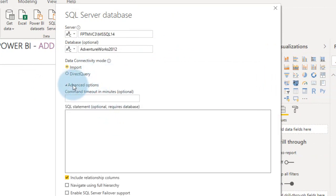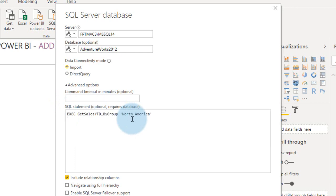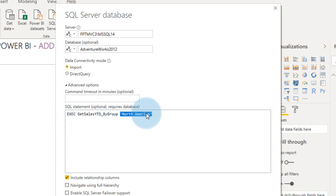After that, if you click on this advanced option, it will expand this window. Now, in that you will have like SQL statement optional, but this requires database. Enter database name as AdventureWorks. So this is stored procedure.